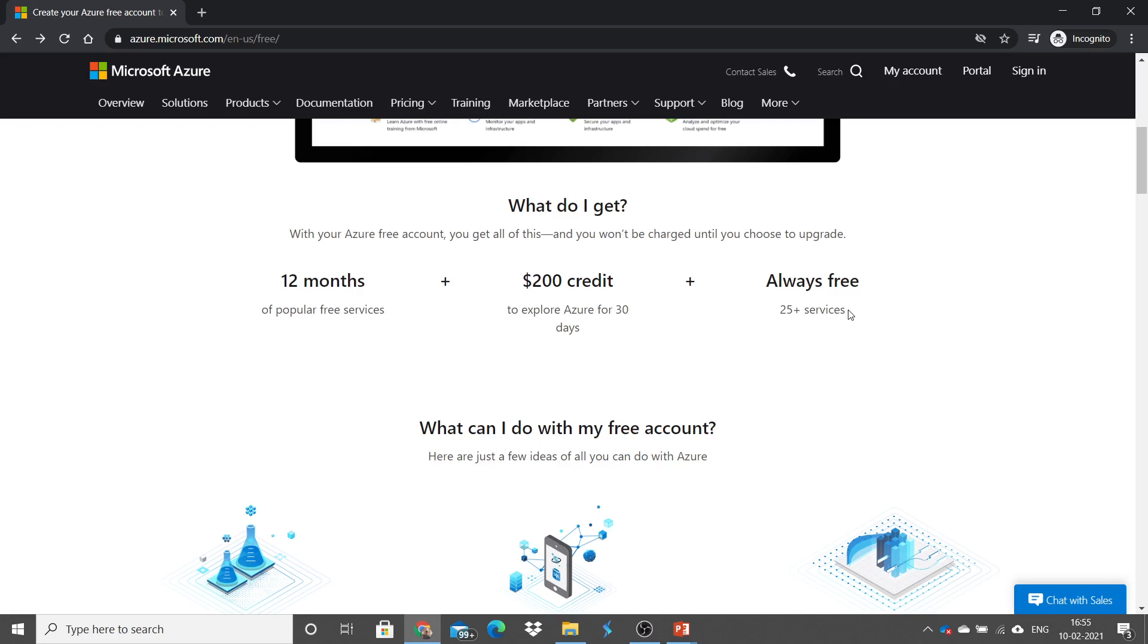So, that's how you will create a free Azure account. Next chapter, we will discuss the architecture of machine learning. Thank you.